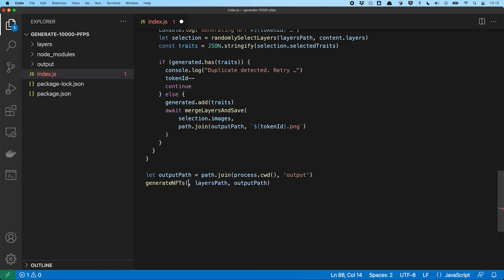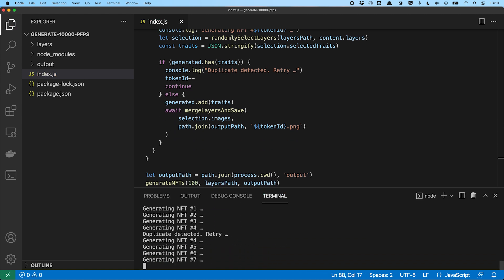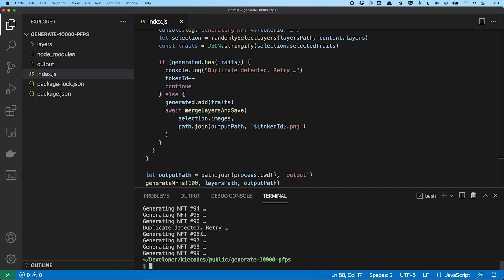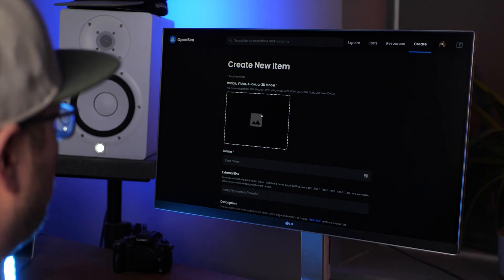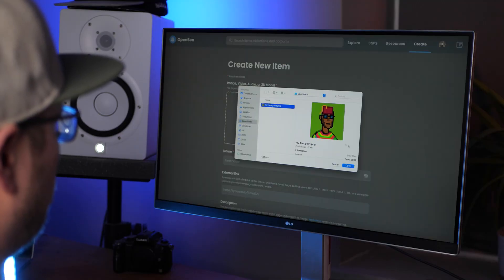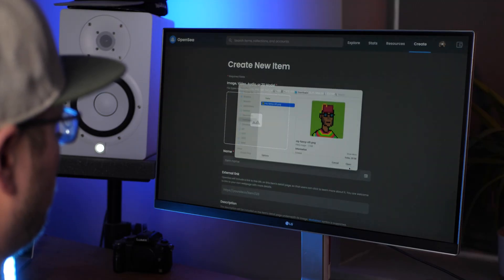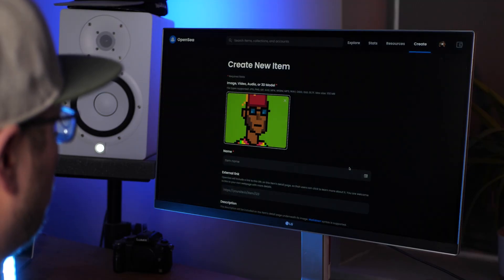Let's run it for 100 NFTs and see what happens. As you can see, here and there a duplicate would have been generated. But our logic catched it and prevented that. You could now go ahead and upload all of these to OpenSea or any other marketplace and be done with your collection.